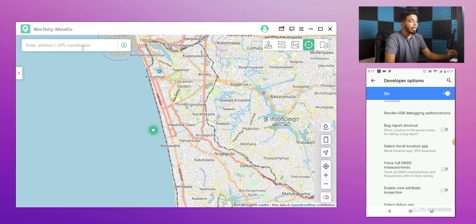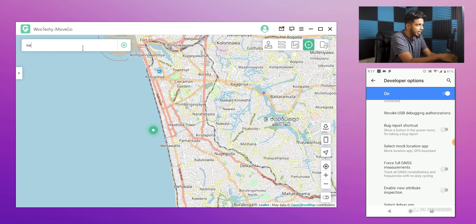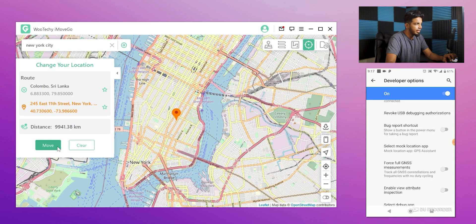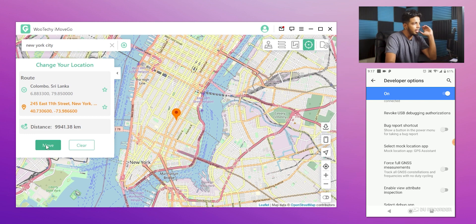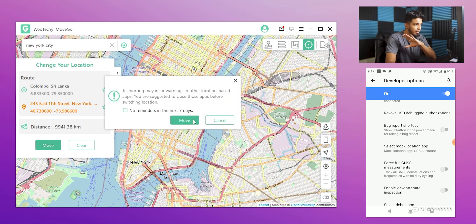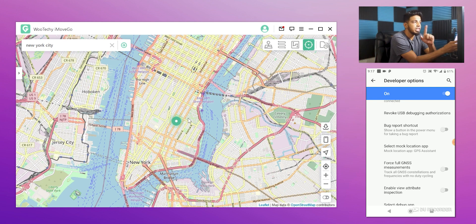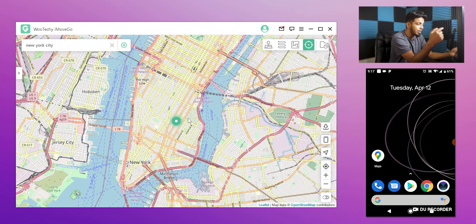If you want to check the app in New York City — if you type in New York City or United States, you can click on the move button. If you click on the location of the new location, you can click on the move button and you will see a location of New York City.